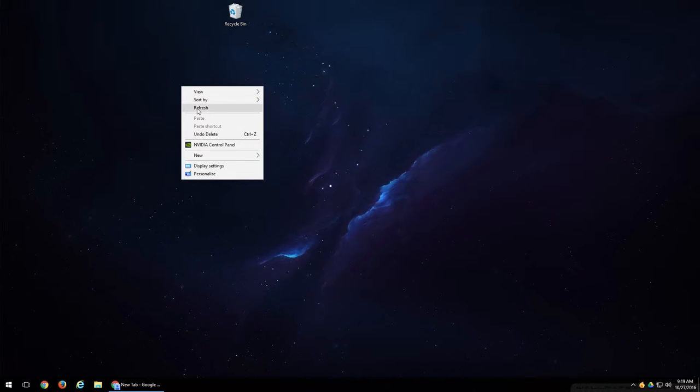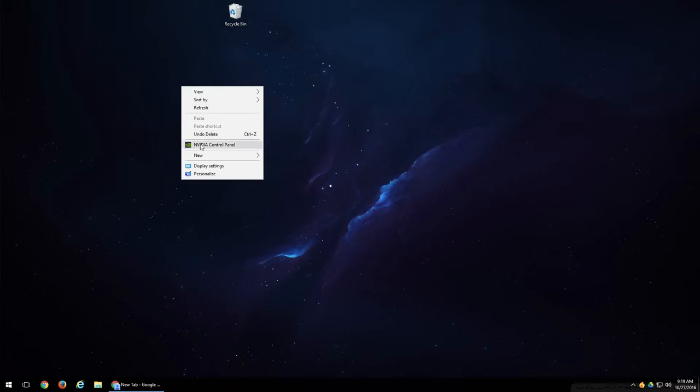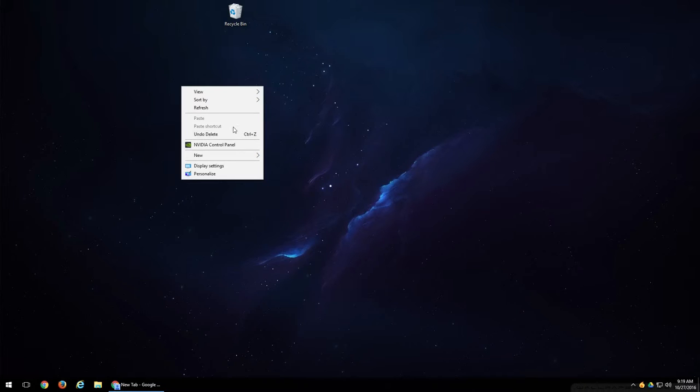Refresh, what that will do is if you've made changes to your desktop, like you've deleted an icon, or you've added an icon and it didn't update or you don't see those changes, you can use the refresh option to allow that to refresh and see those changes. Undo delete is exactly as it sounds, if you've deleted a file and you want to undo it, you can either click undo delete, or you can use the Control Z feature allowing you to undo that delete process that you just took.